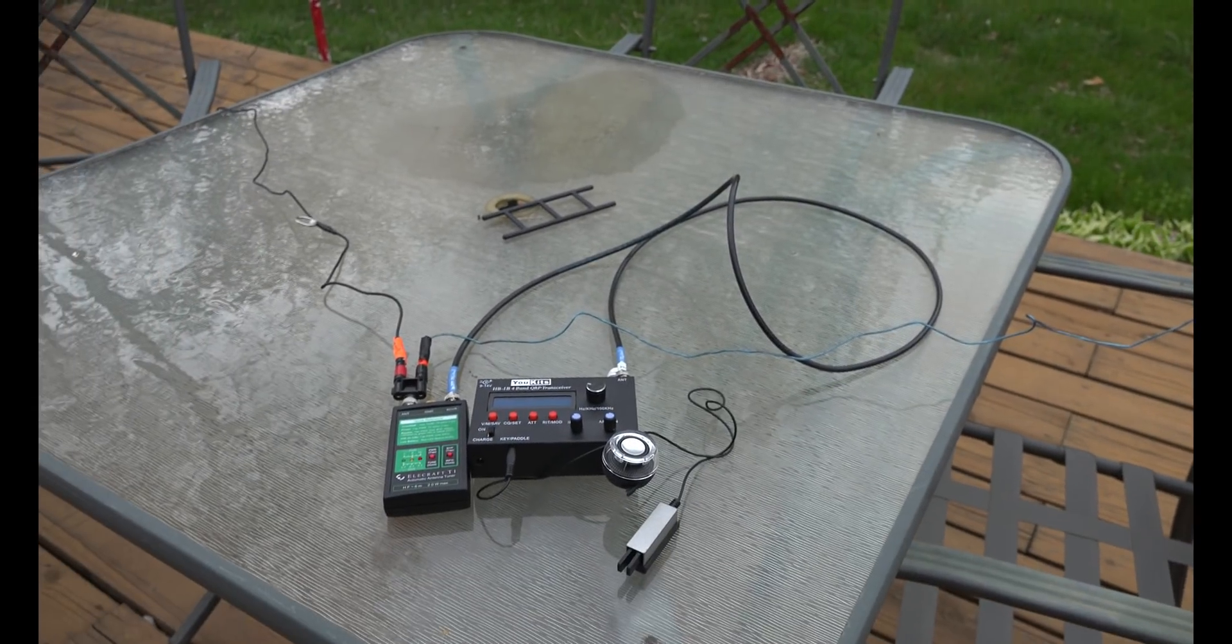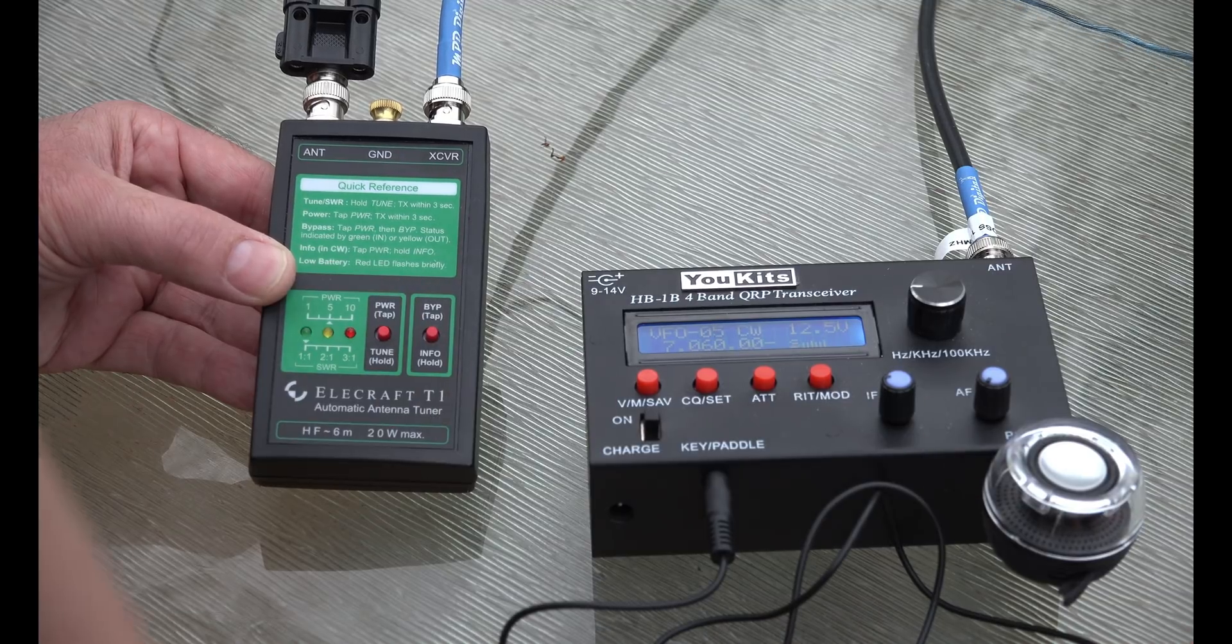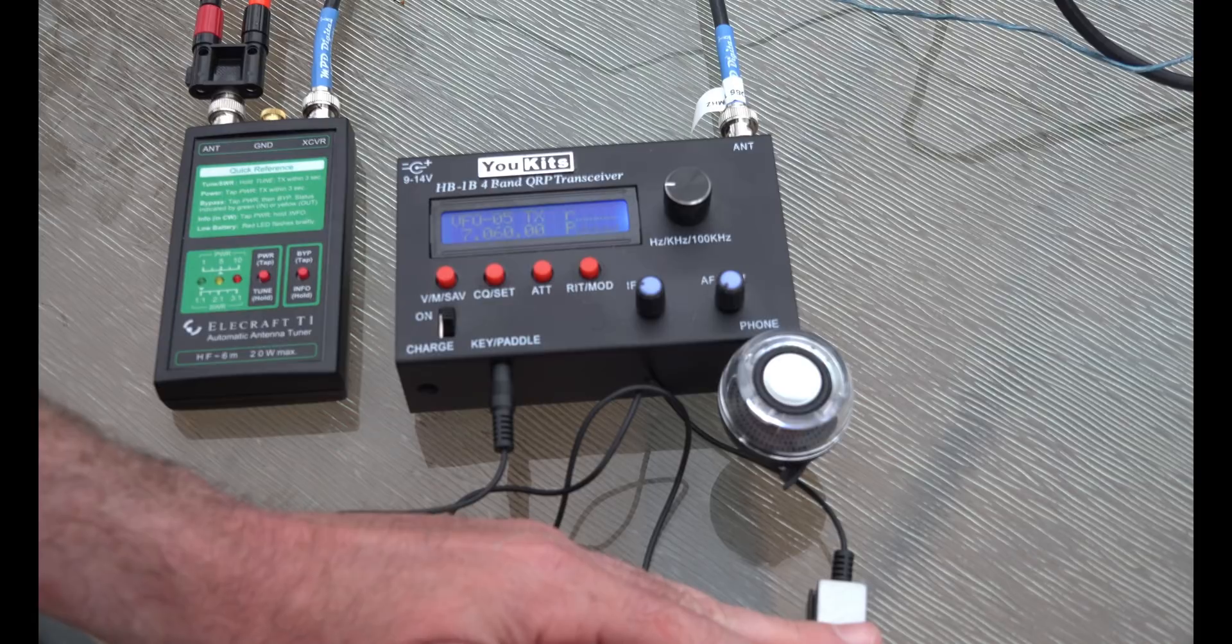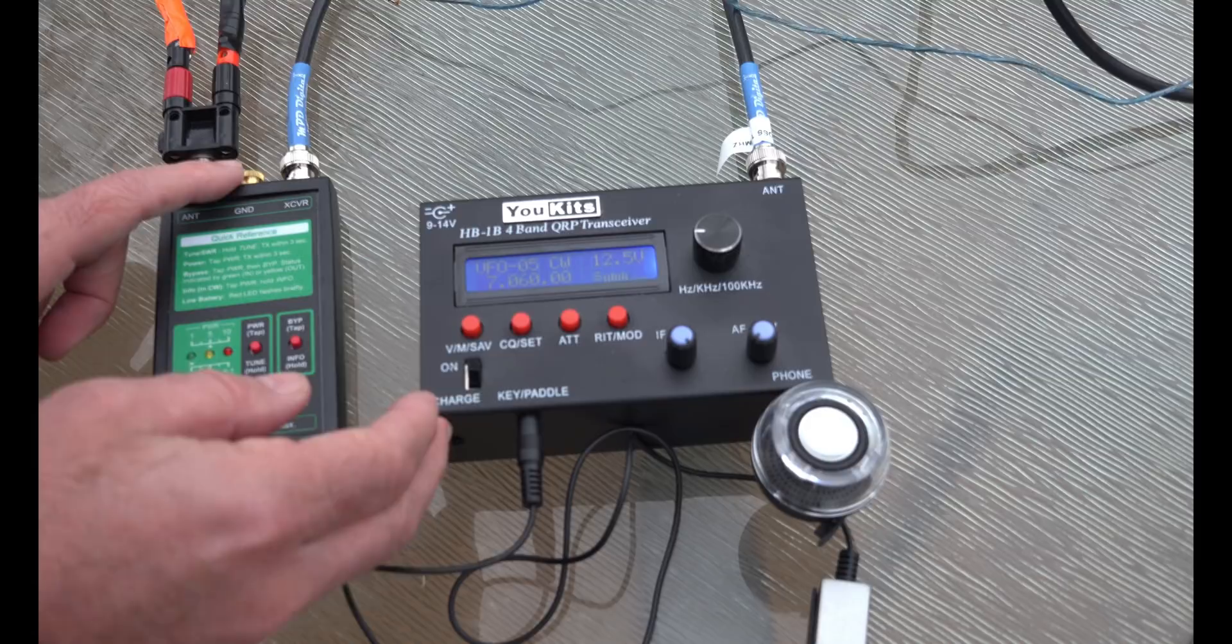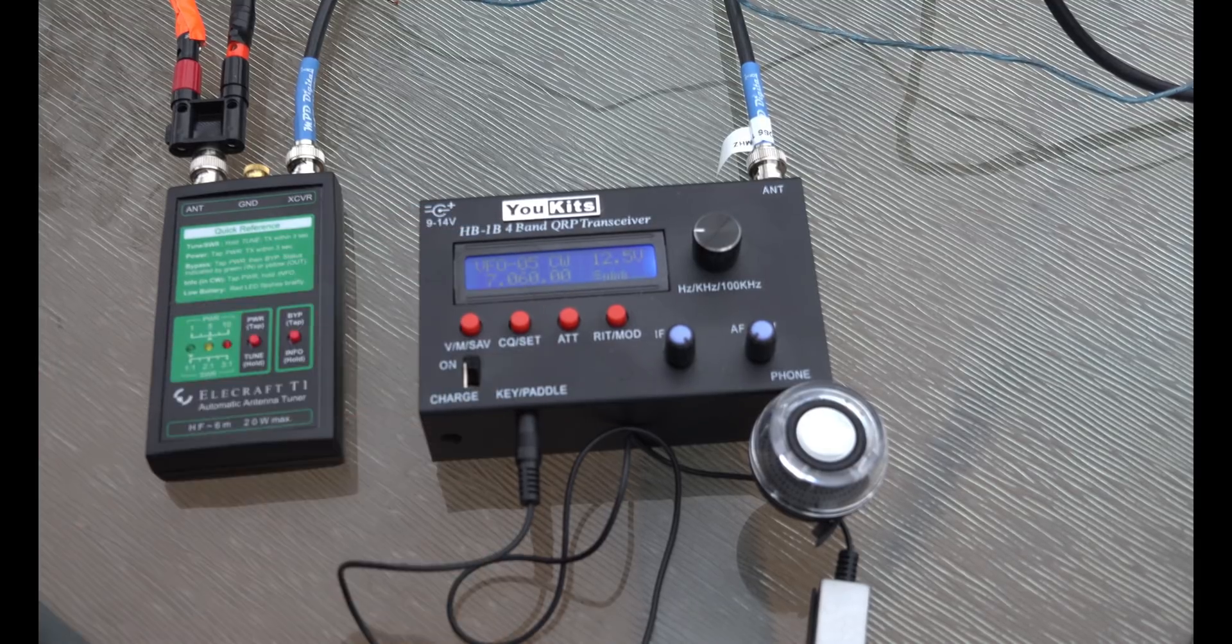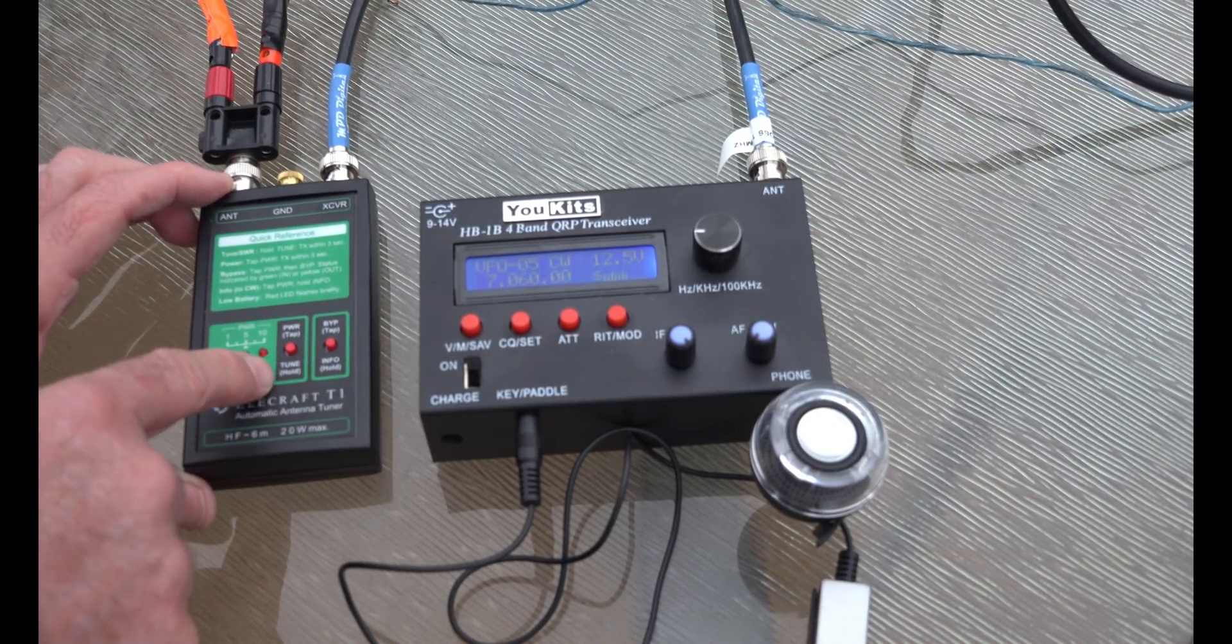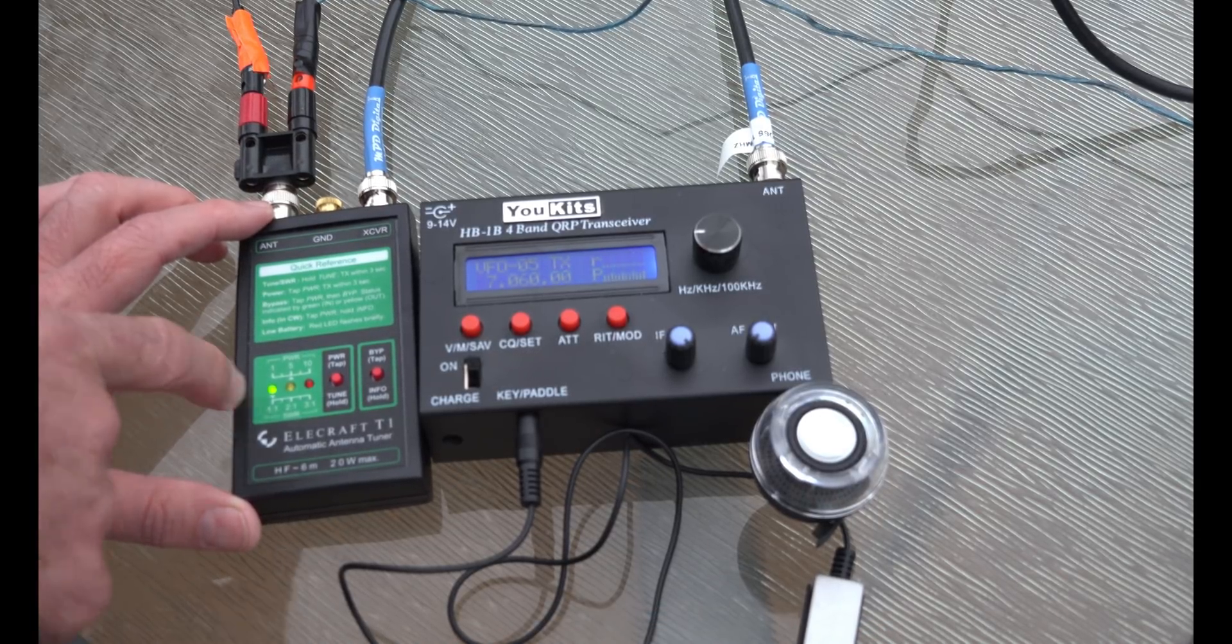Okay, well let's see if it'll tune up. How I would tune this is I'm gonna hold this down until I hear the two beeps. Now you let it up and you hit the key, the dit, and it will transmit. So now I'm gonna hold this down within three seconds—one, two, three. It's flashing. Now I hit transmit.